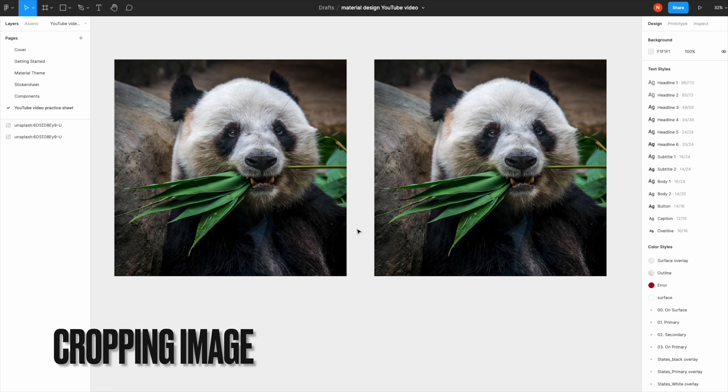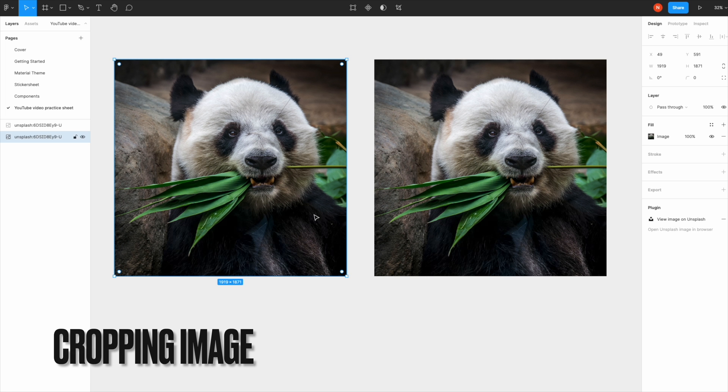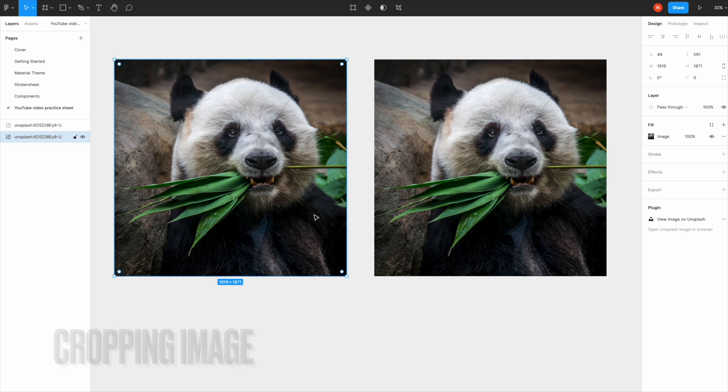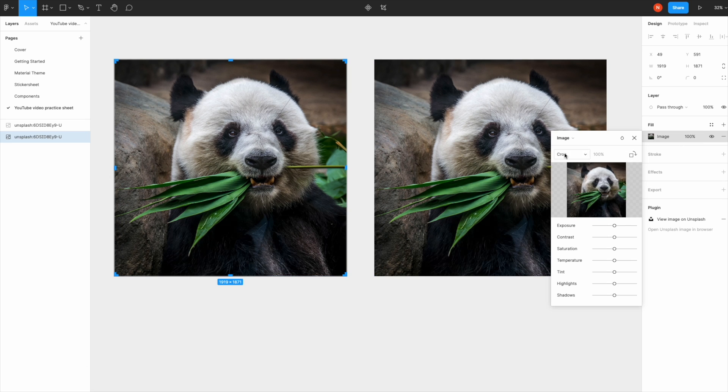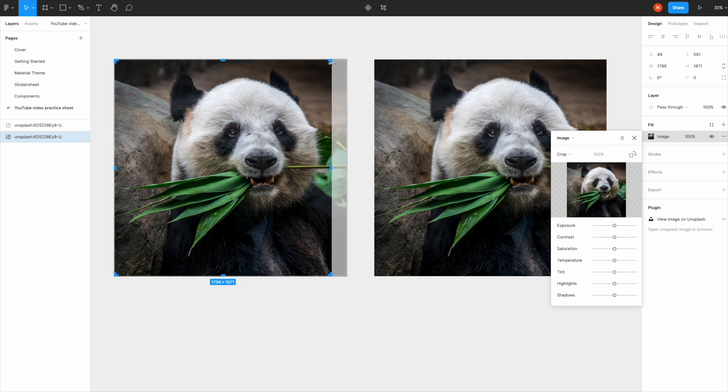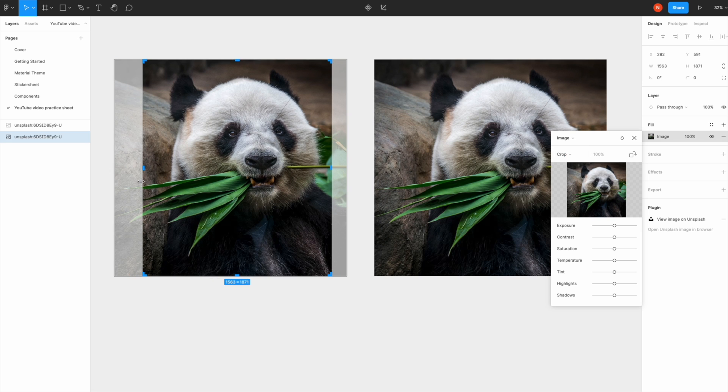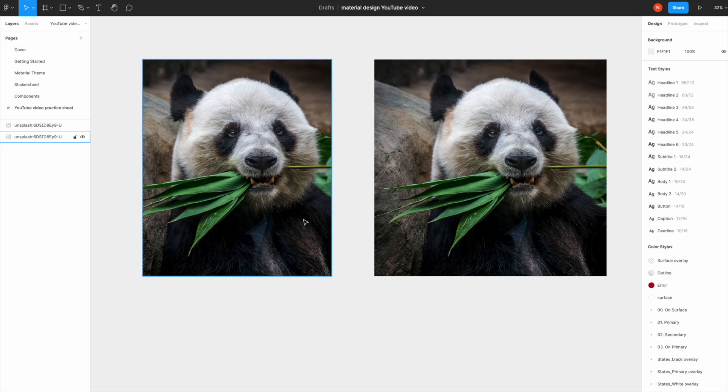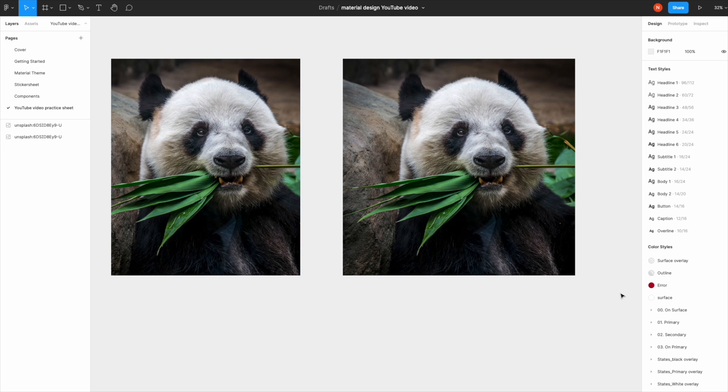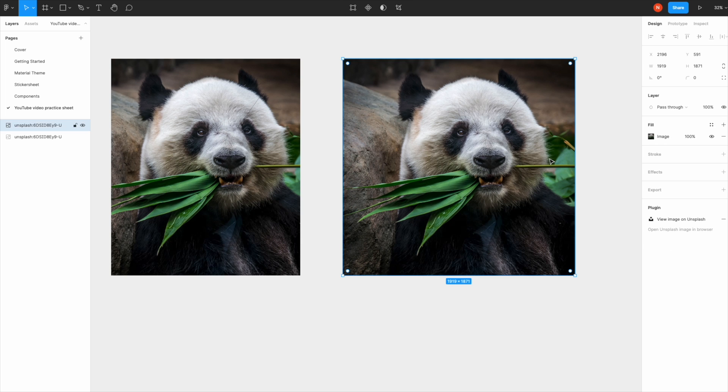The next one is cropping an image. I'll show you two ways. This is the slower way: when you select the image, come to the image panel, hit Crop, adjust the image, and hit Enter.